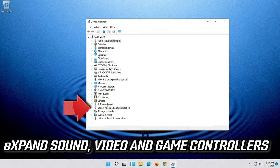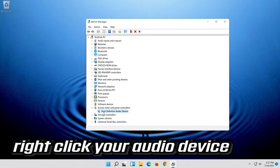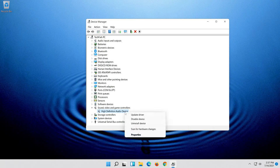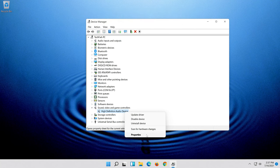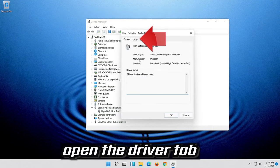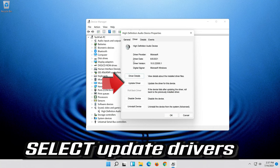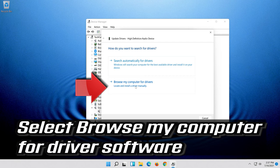Expand Sound, Video and Game Controllers. Right-click your audio device. Click on Properties. Open the Driver tab. Select Update Driver. Select Browse my computer for driver software.